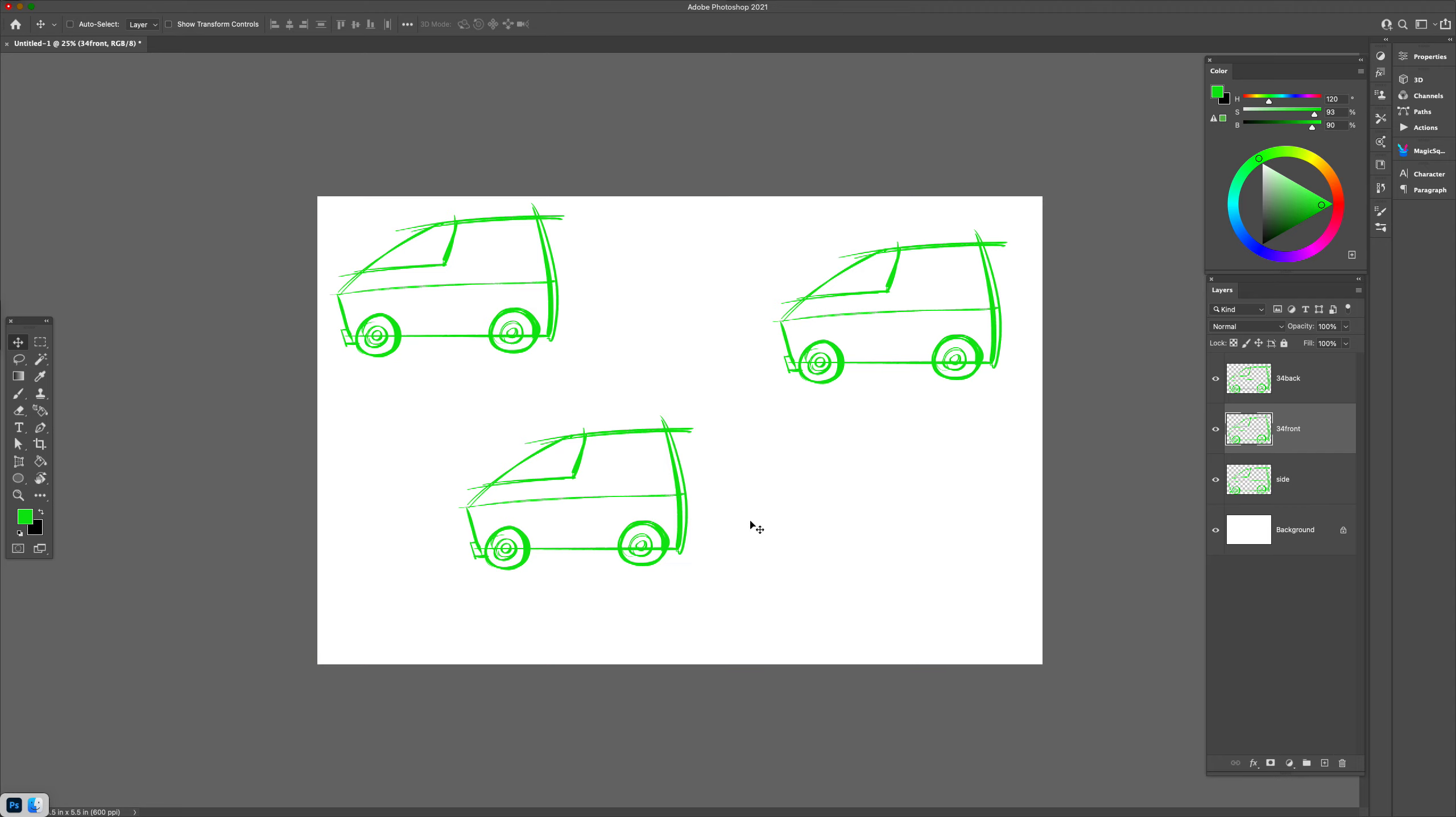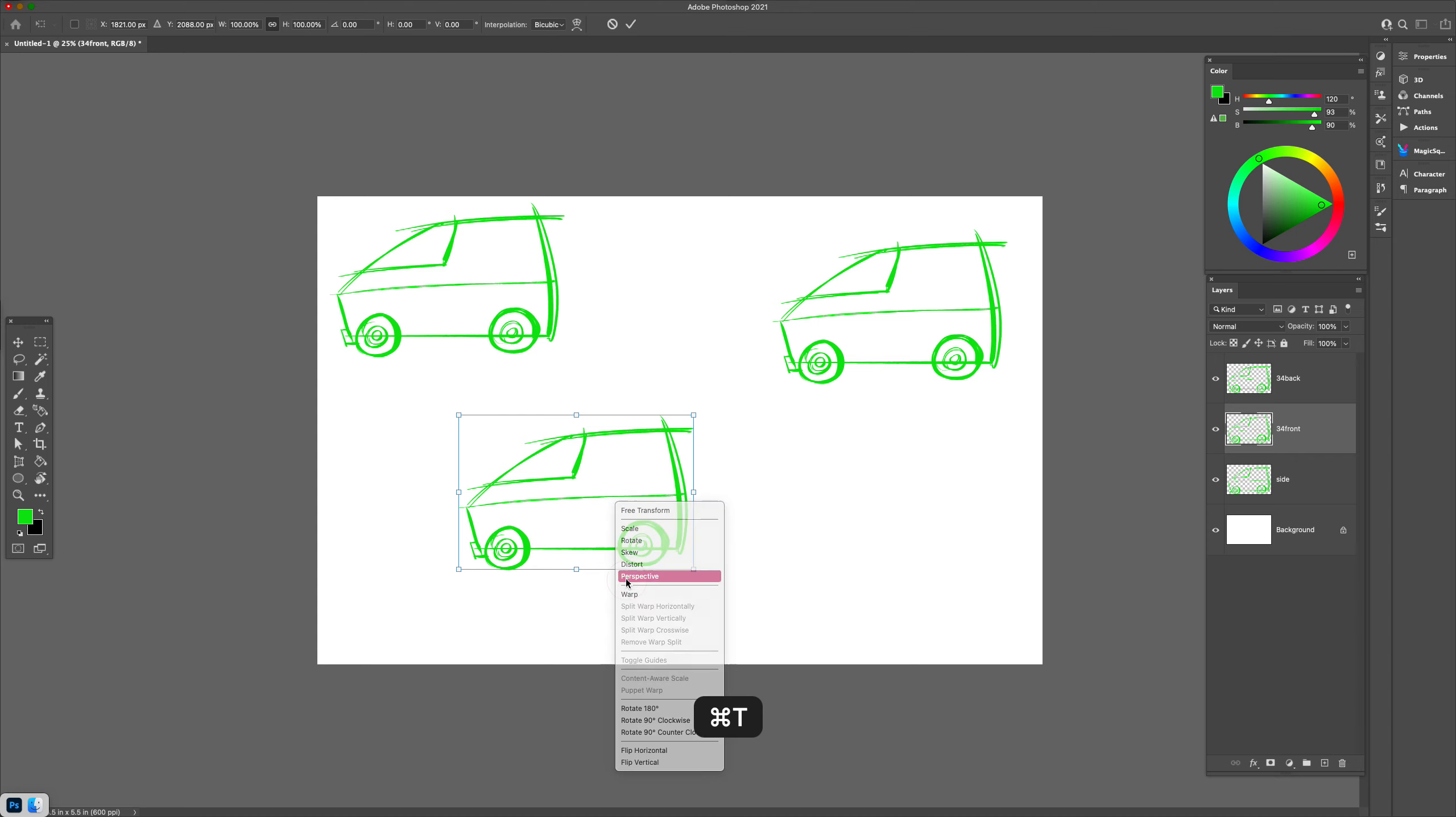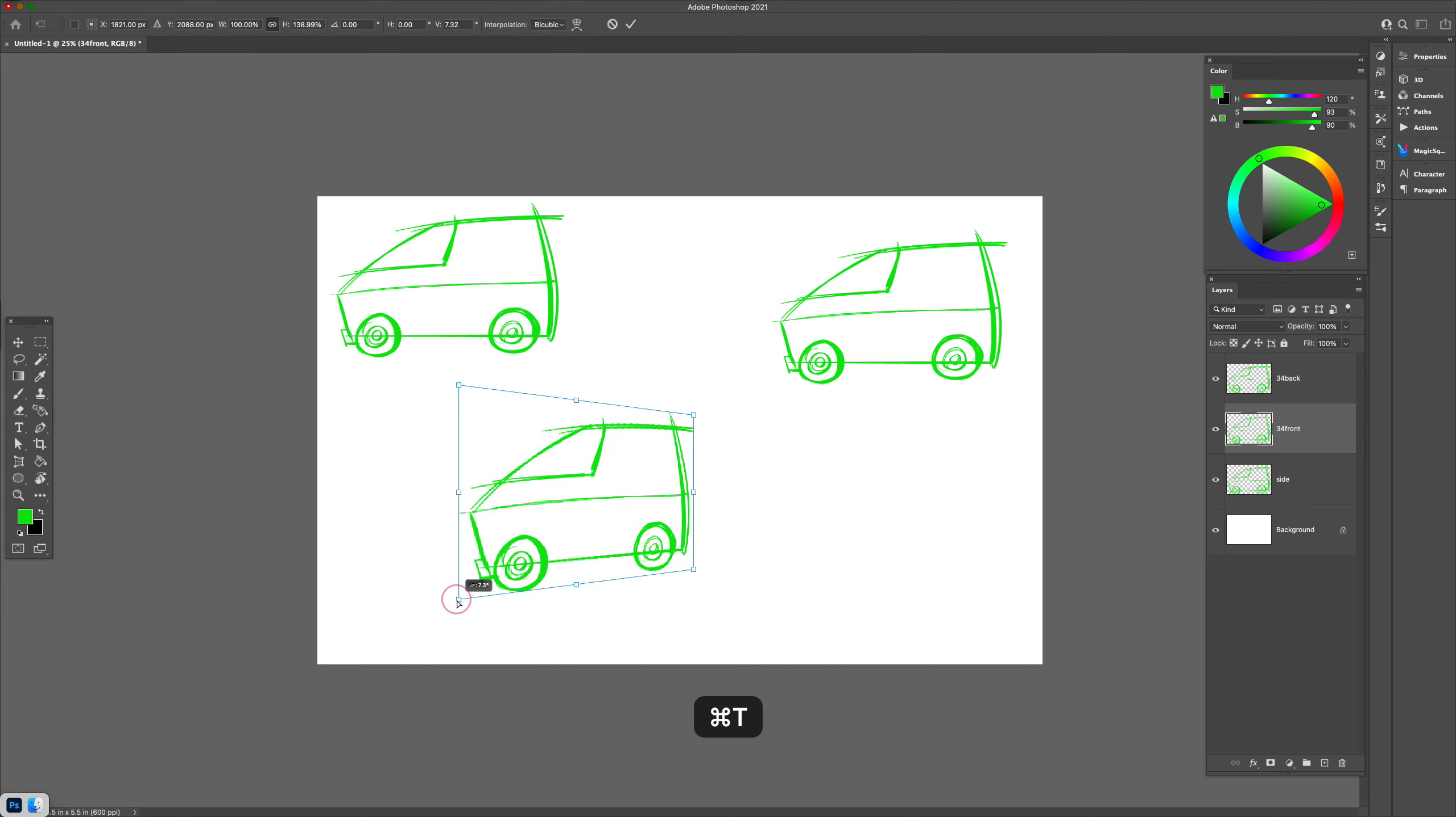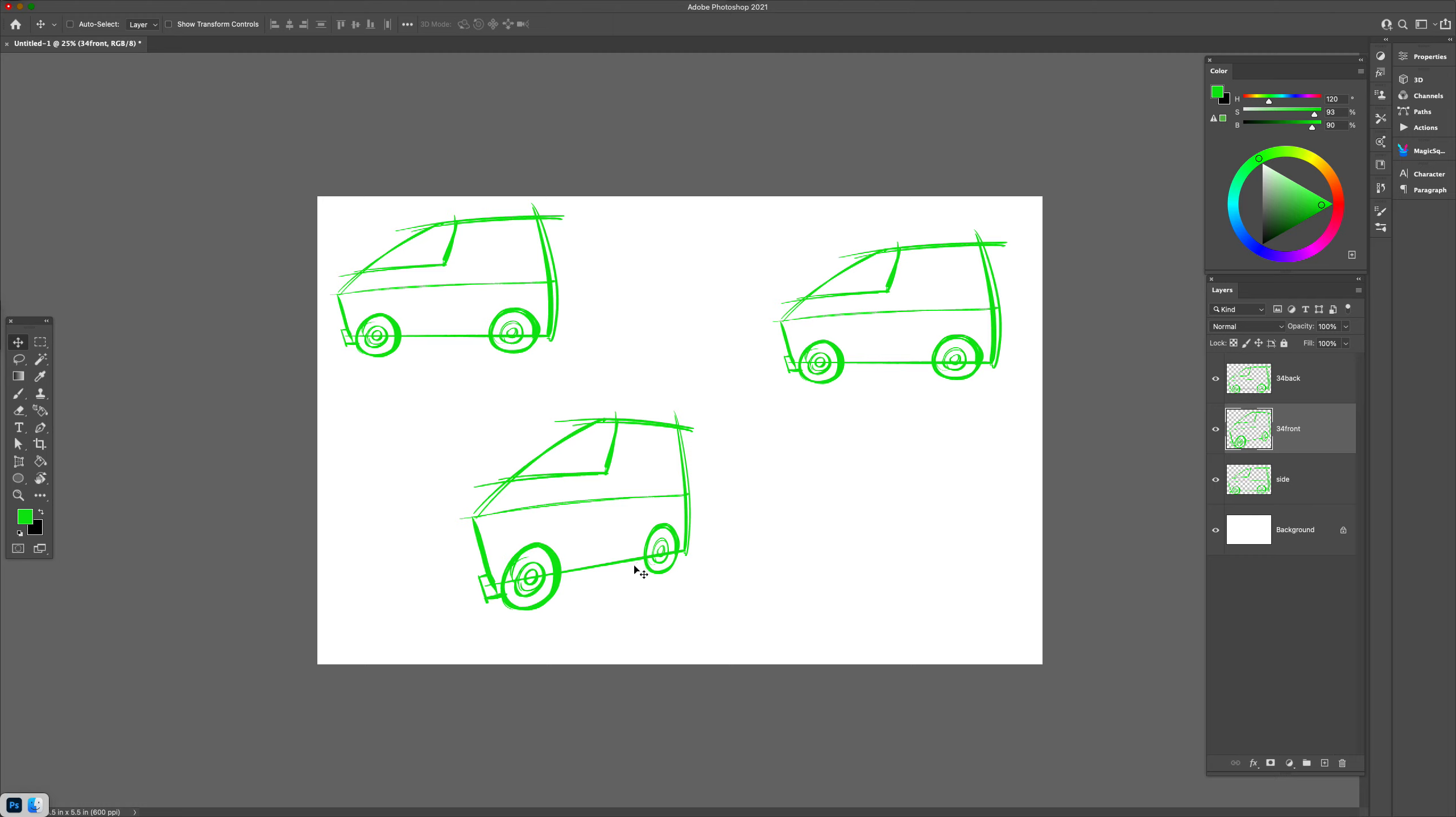Let's tackle the three-quarter front view first. Command+T, and then you're going to right-click and choose Perspective. What I can do now is extend that—it will extend the perspective just by pulling the corner out like so. You can see that I've got a three-quarter front perspective.